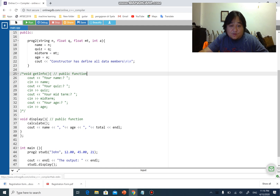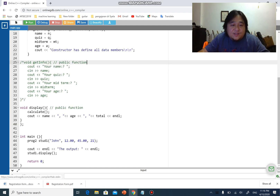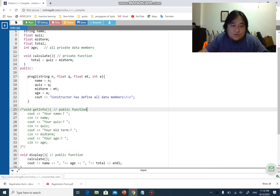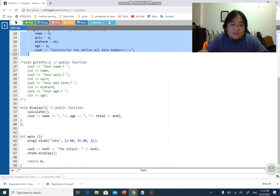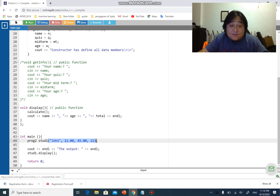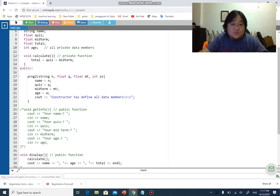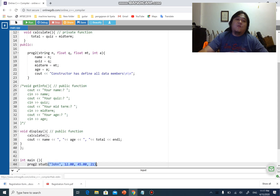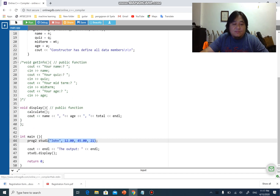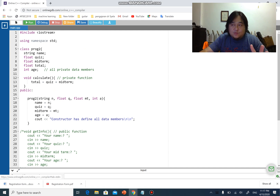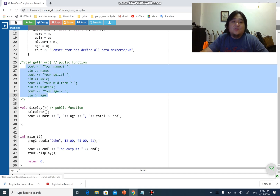You have to call the function in order for it to work. So, whenever you have a constructor like this, it is compulsory that when you create an object you send the values over according to the constructor's parameters. In this case we have four parameters, so I have to send four values accordingly: the first one must be a string, the second a float, the third a float, and the fourth an integer. That is what we call a constructor. We'll move on to the next video where we'll see how it can be implemented properly in the program. See you in the next video.